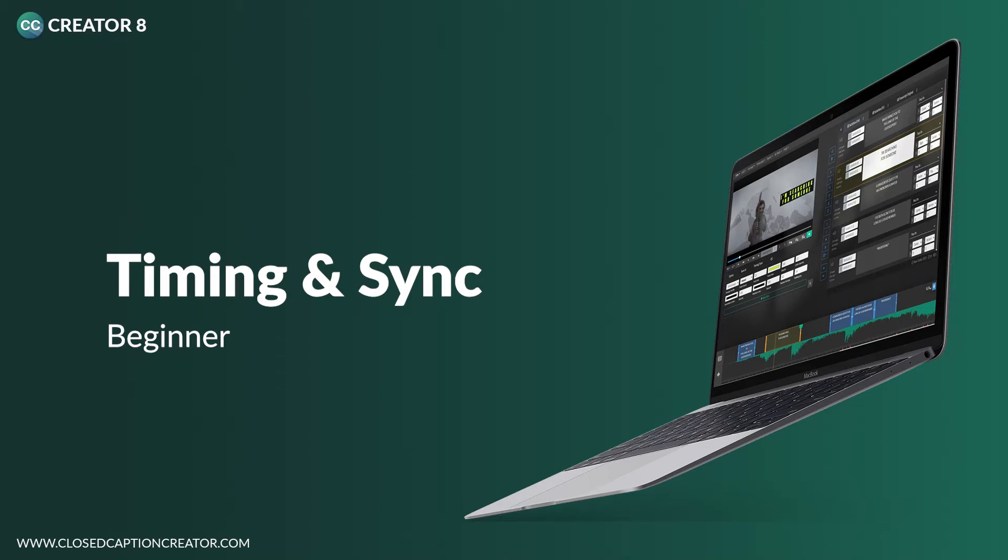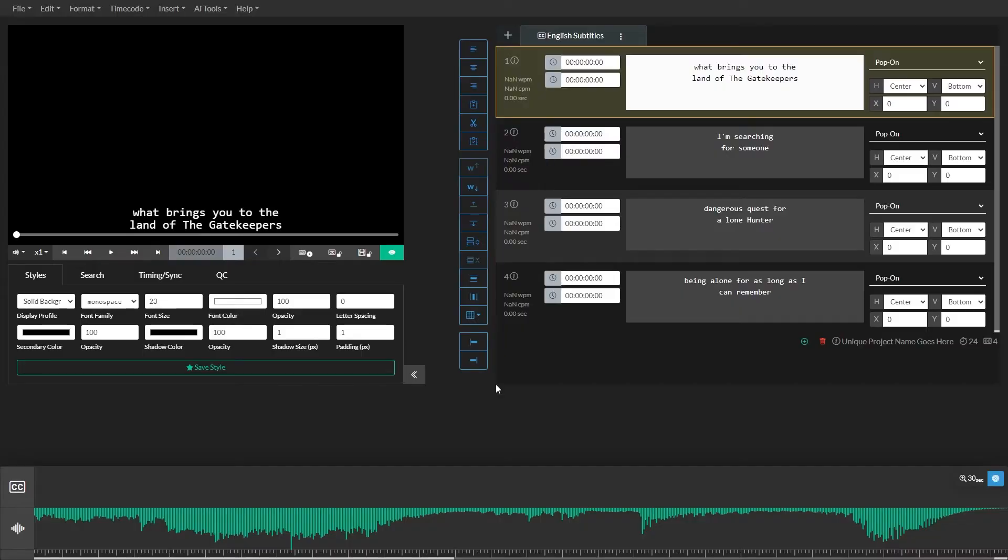In this video, we'll learn how to sync our subtitle events with our video. Live timing or event synchronization is when we assign start and end times to our events. This is usually one of the last steps in the captioning process.